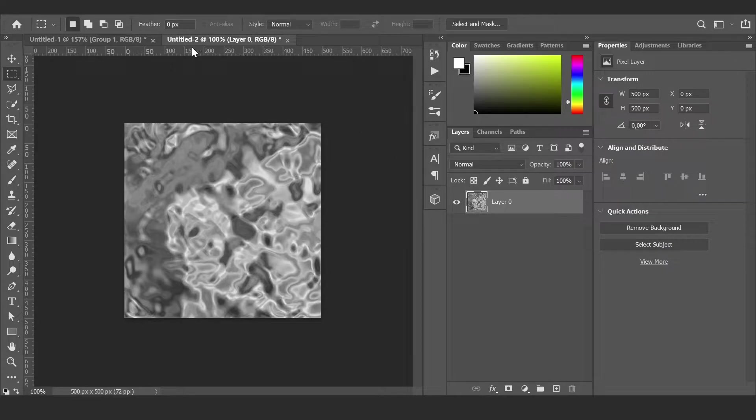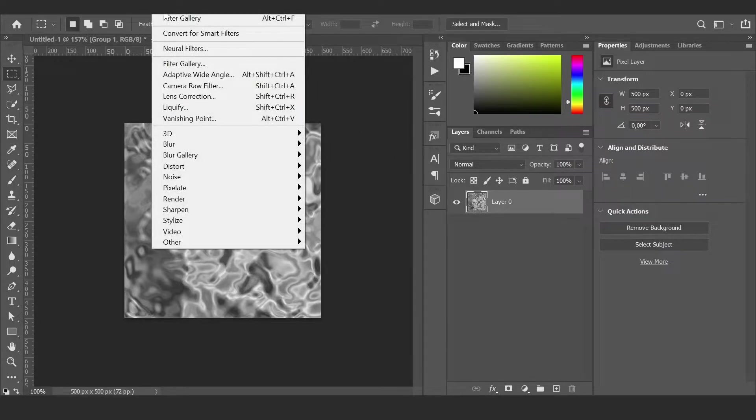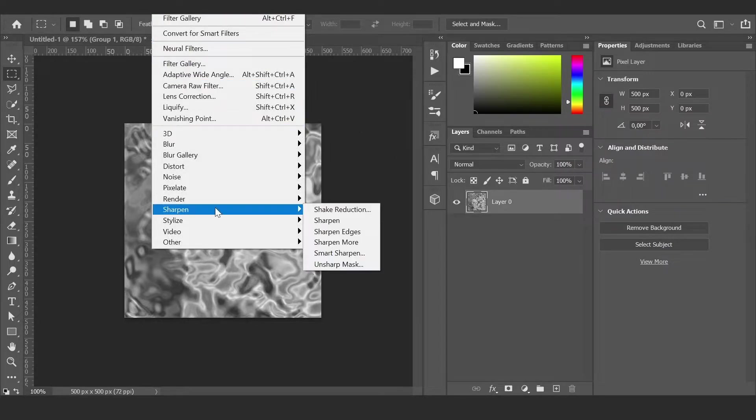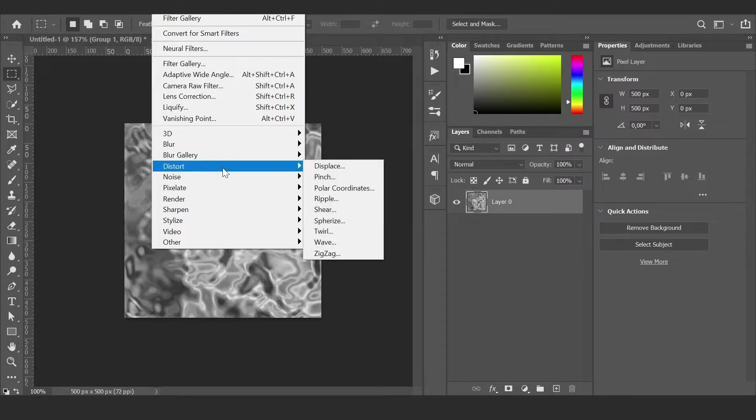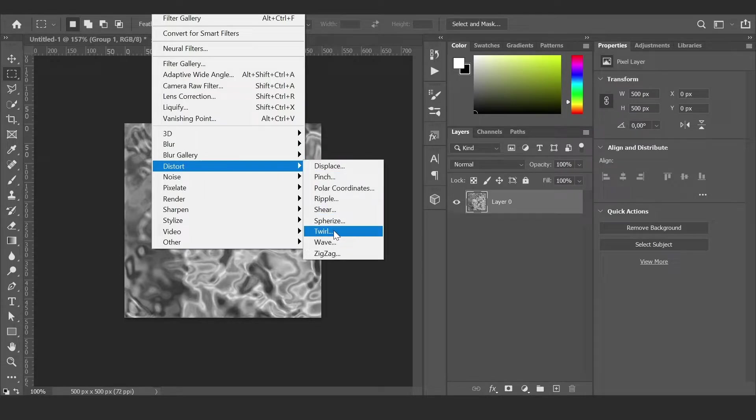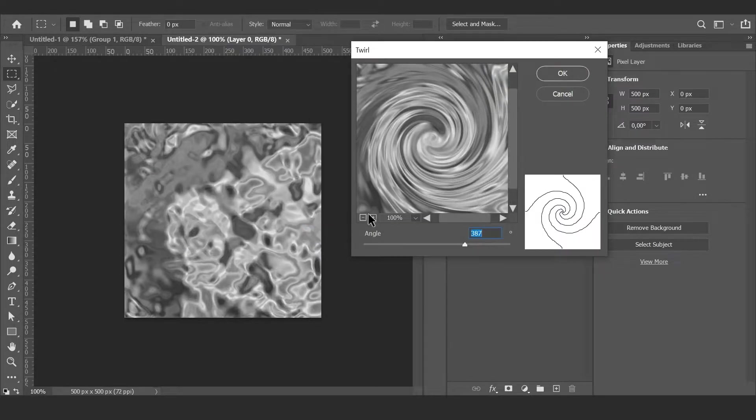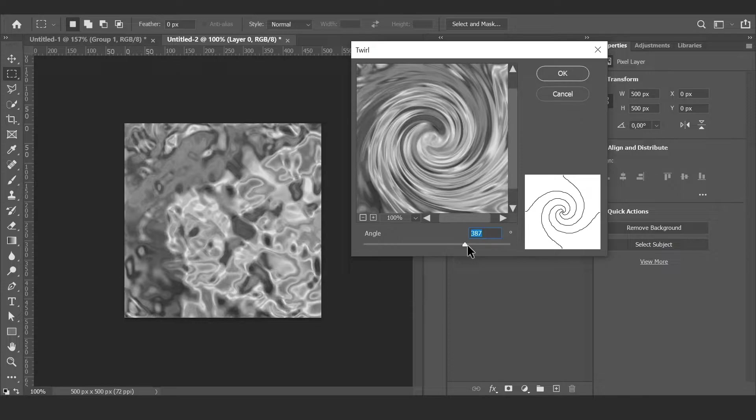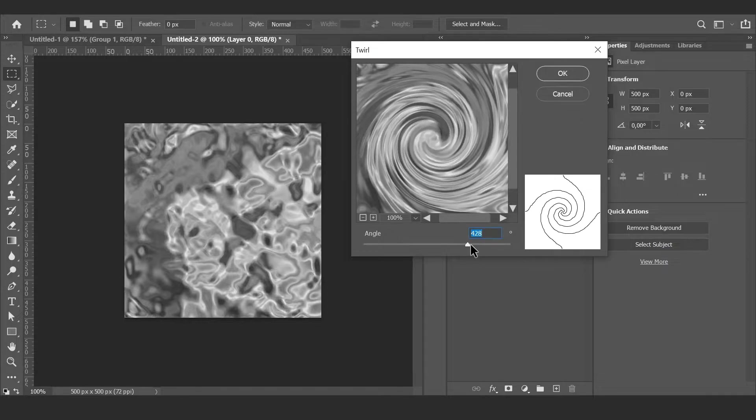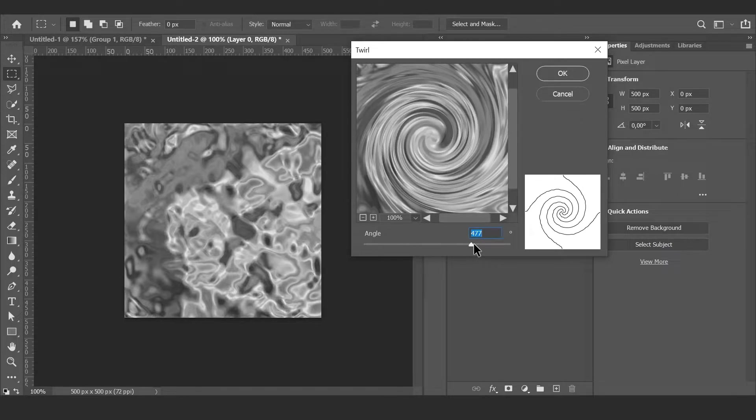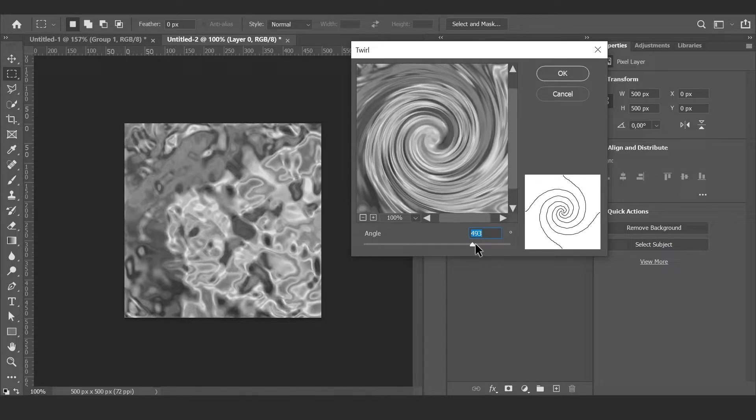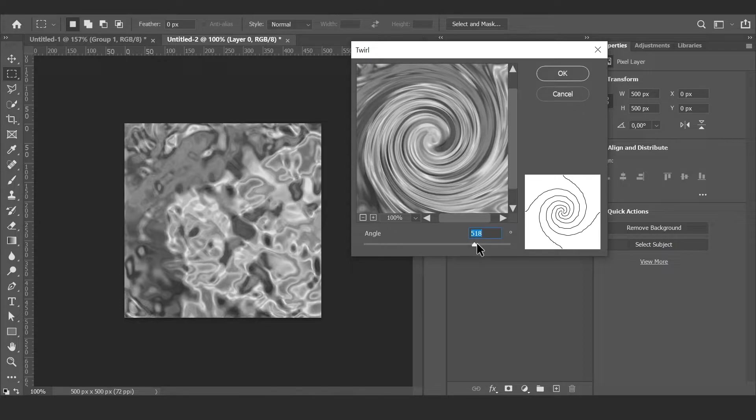Now the last step: go to Filter, select Distort, and Twirl. Increase this value to maybe 500.